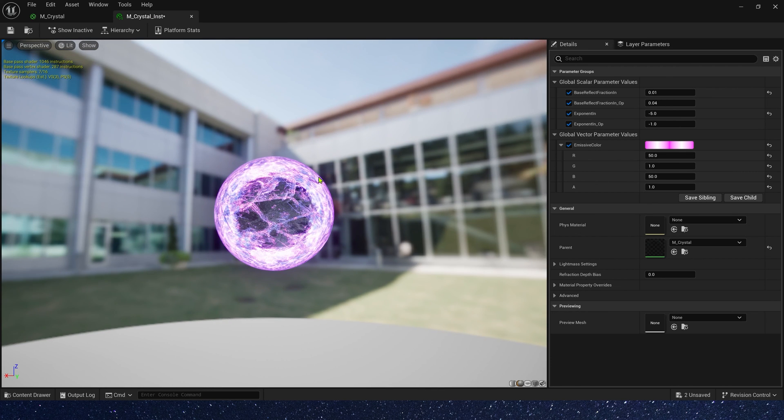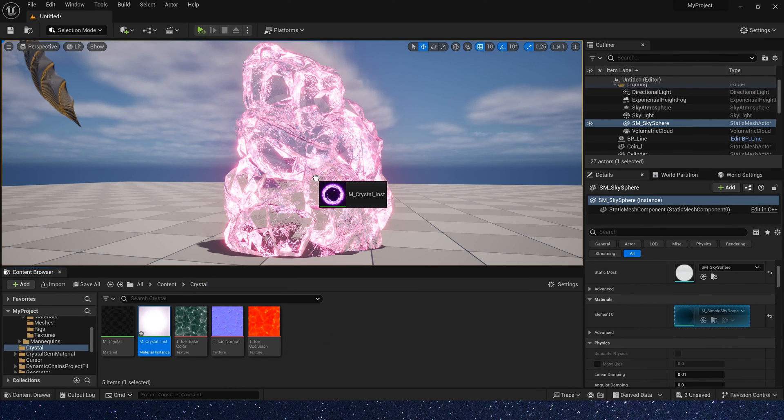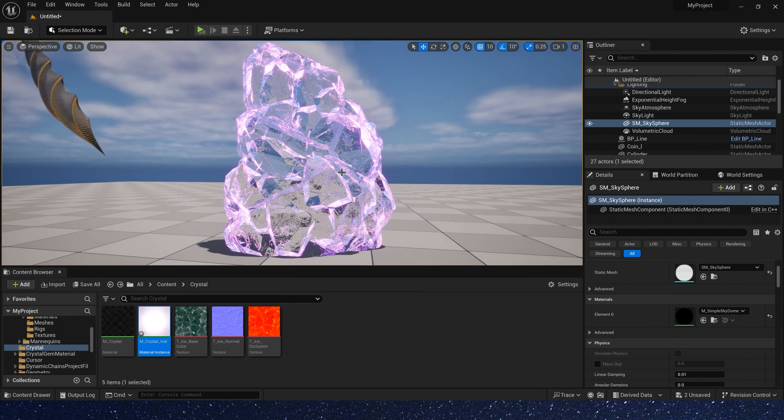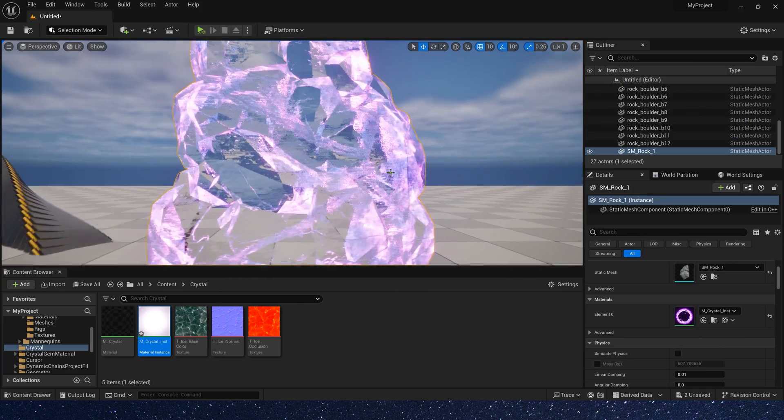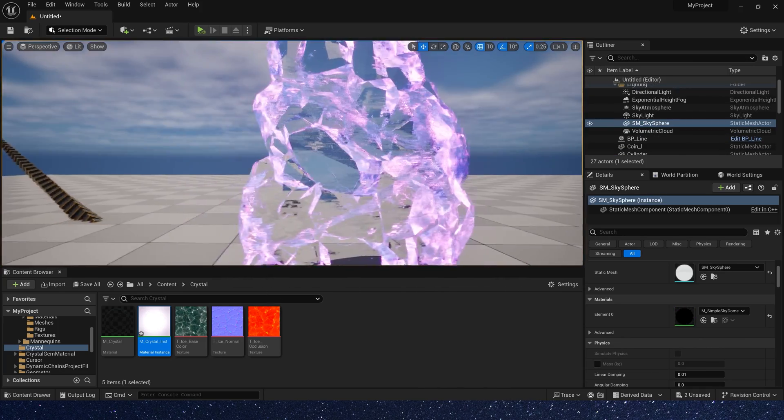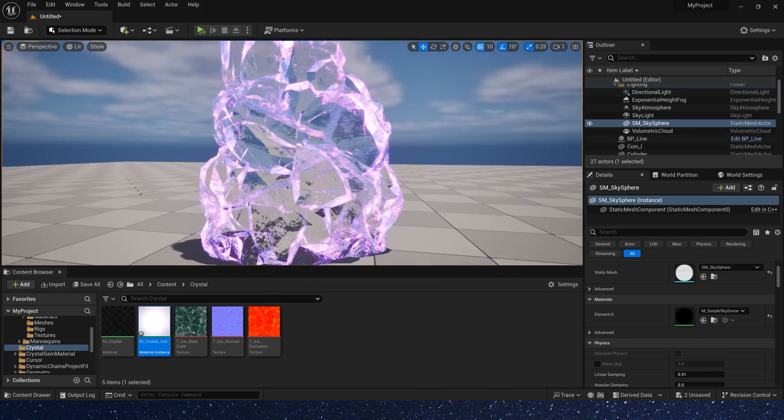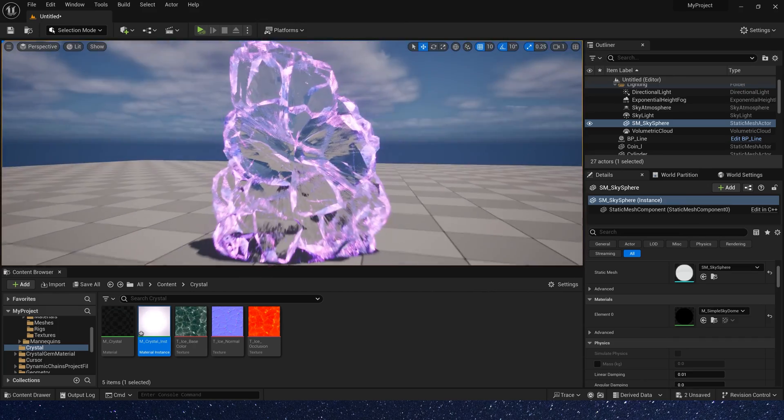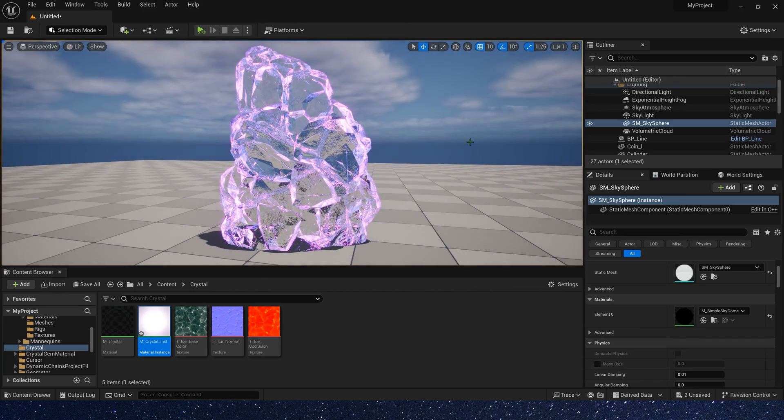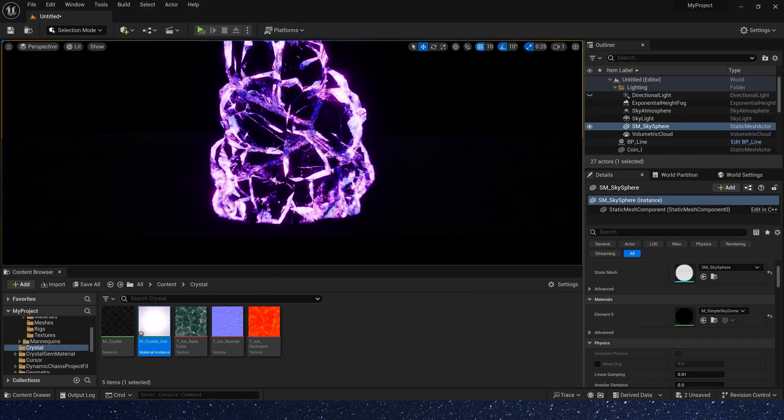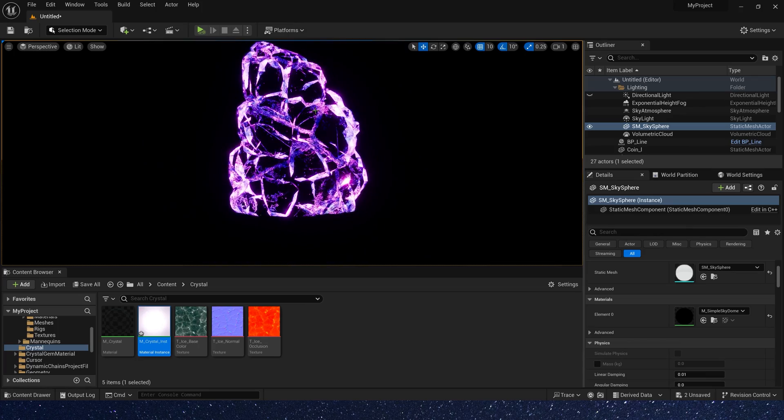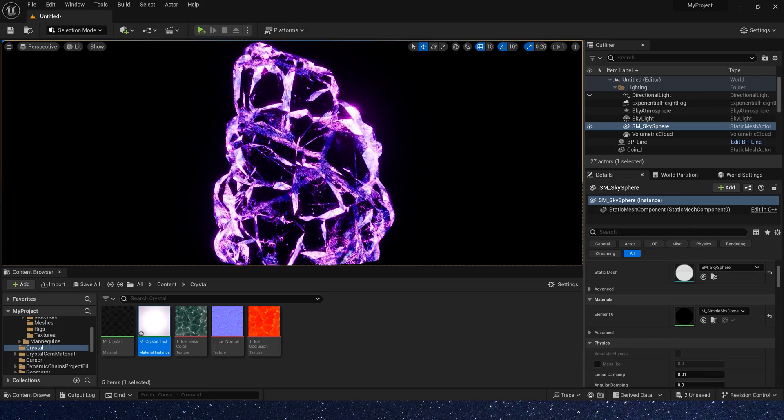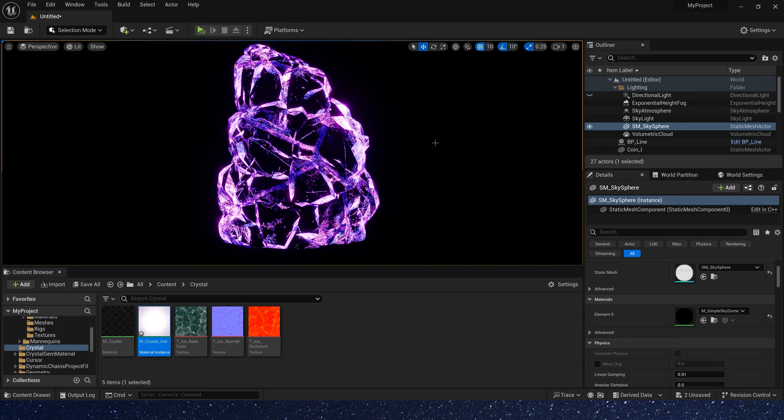Let's use the material instance to the mesh. Now, we get a material similar to crystal. It looks great. That's all for this video. Hope you enjoyed it. Bye.